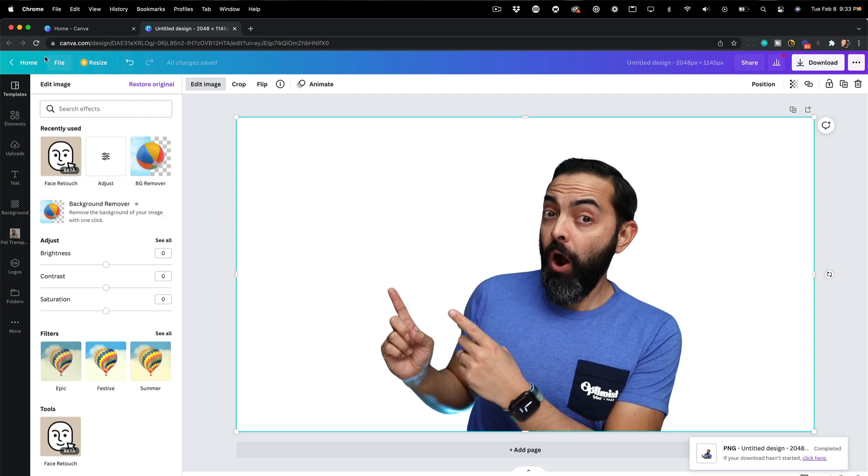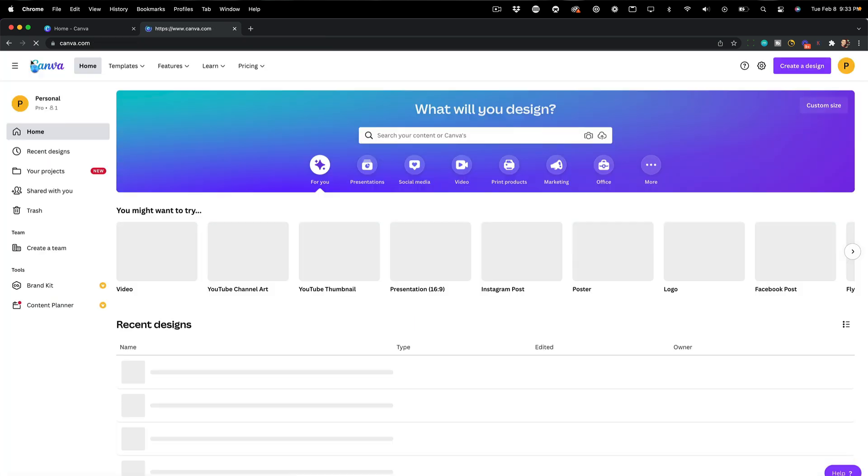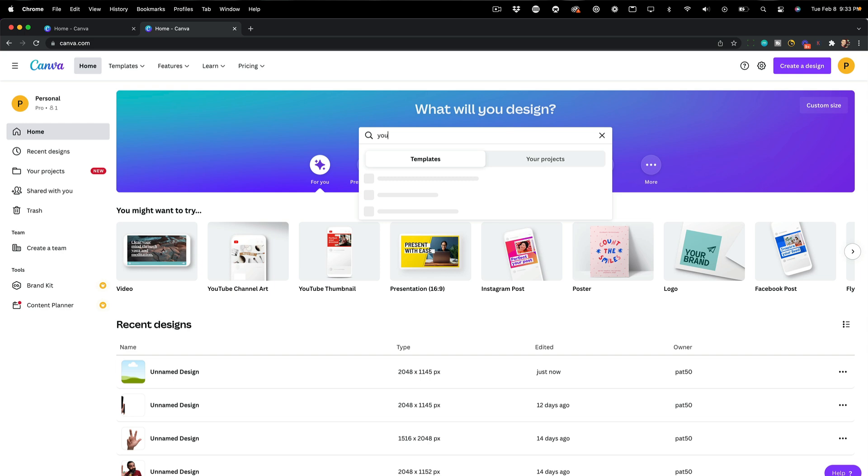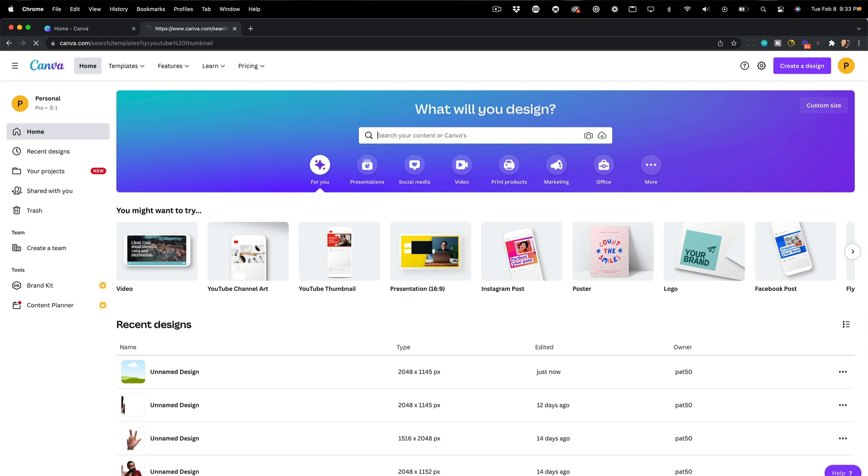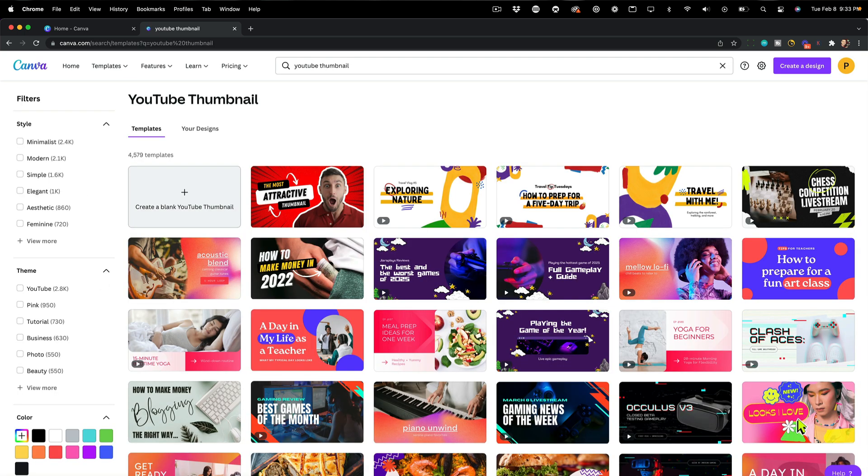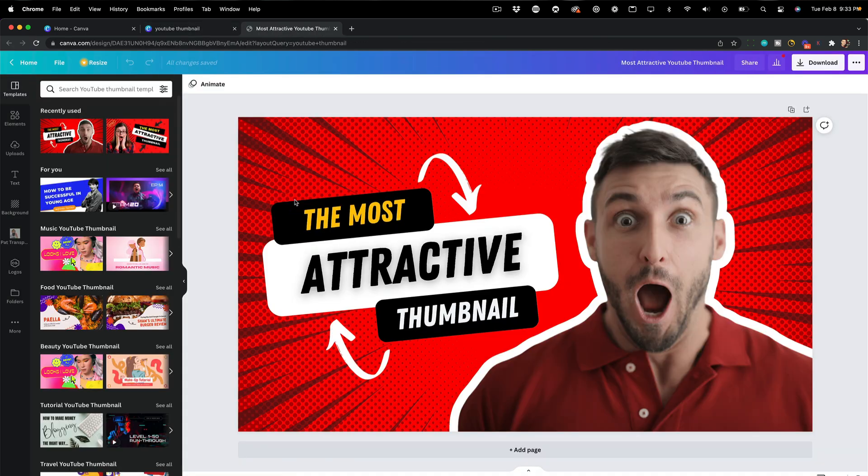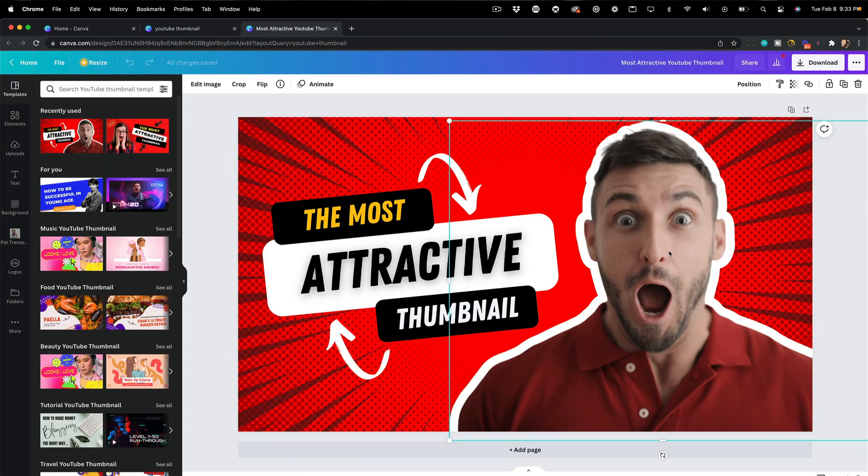Next, I'm going to go back to the homepage of Canva and I'm going to click the search and go to YouTube thumbnail. And there we go. This is a template gallery for yourself if you want to choose from any of these designs. But I'm going to get this guy out of here.